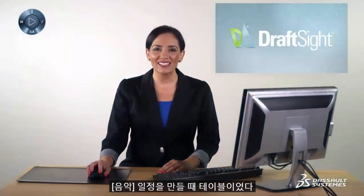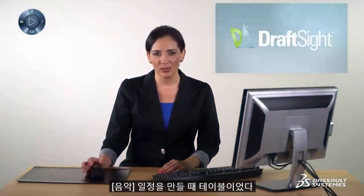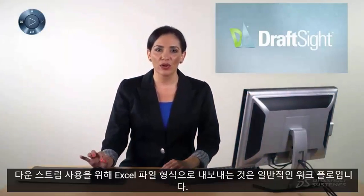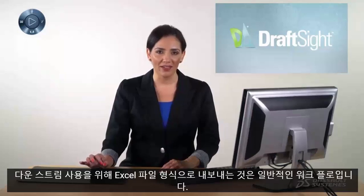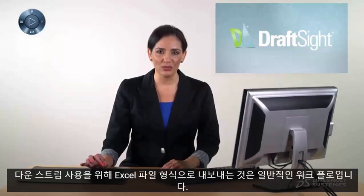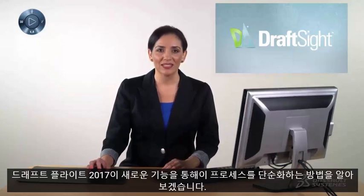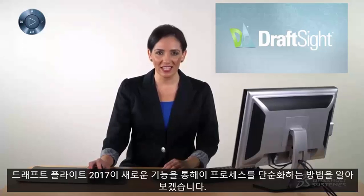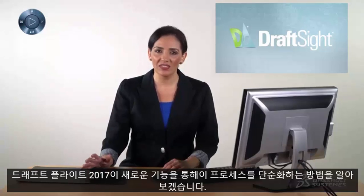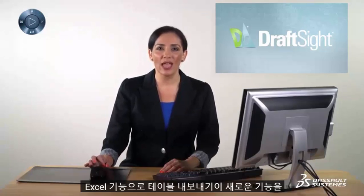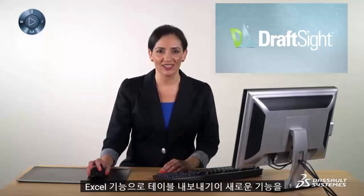When creating schedules or tables, exporting them into Excel file format for downstream use is a common workflow. Let's learn how DraftSight 2017 simplifies this process through the new export table to Excel feature.